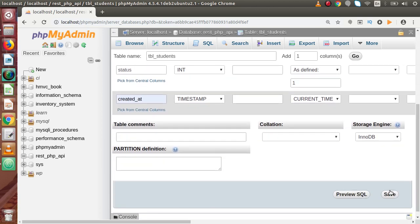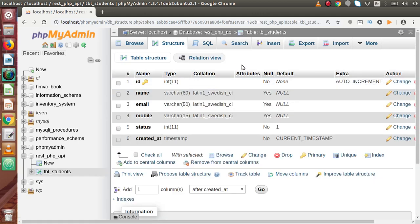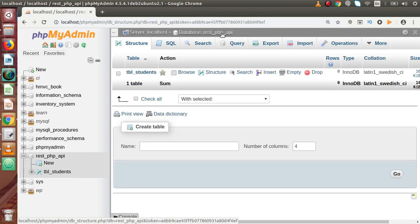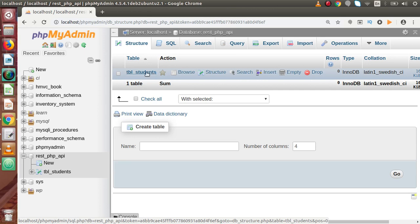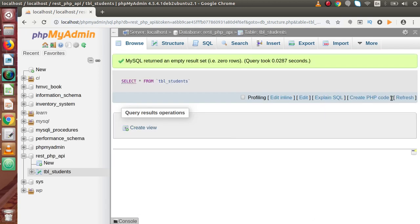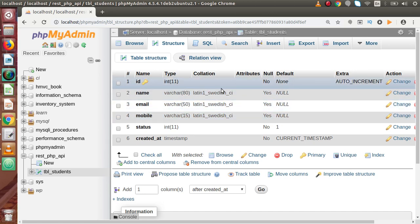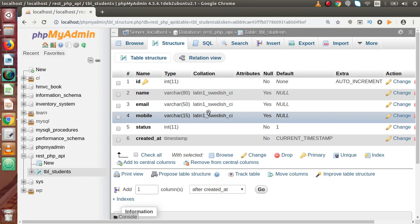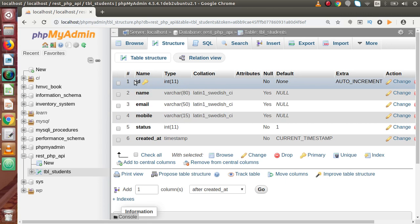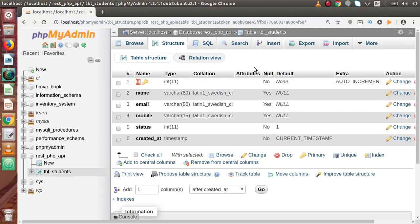If we press the go button to save — now if we go back to our rest_php_api database, this is the first table we have created. This table currently has no data. If you go to structure, this is the structure we have created so far. We created this table because our APIs — create.php will insert data, read.php will read all data, update.php will update any information using the primary key, and delete.php will delete data by the primary key. All operations of our REST API will be dependent on this tbl_students table.